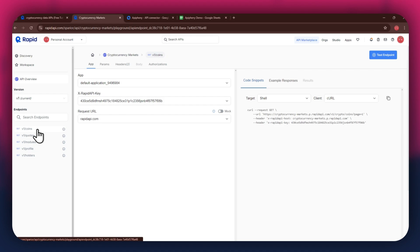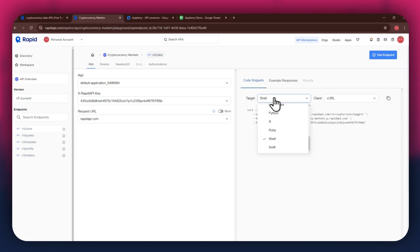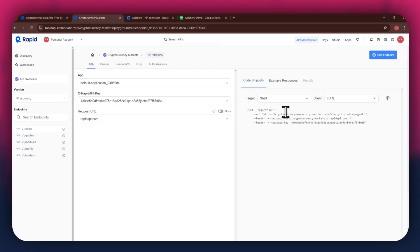After selecting a specific endpoint, get to the code snippet section at the right side and make sure to select shell and curl in the target and client fields respectively, as this snippet helps in getting the header keys easily.